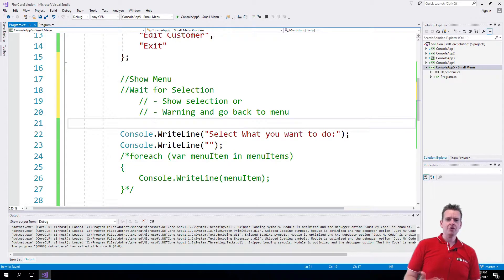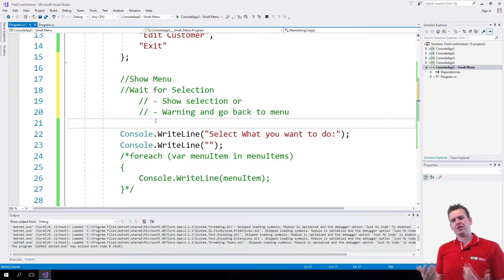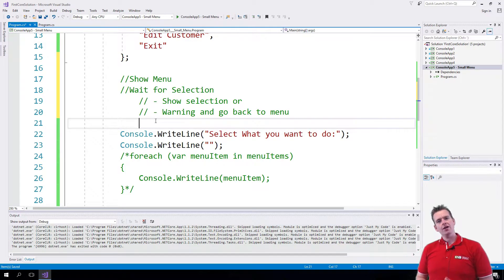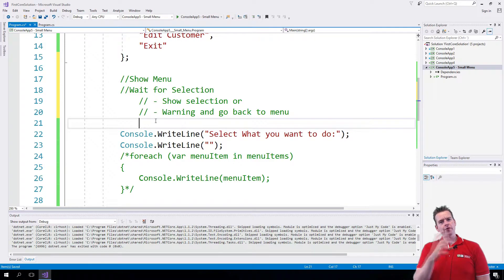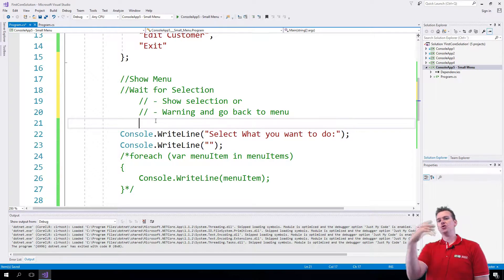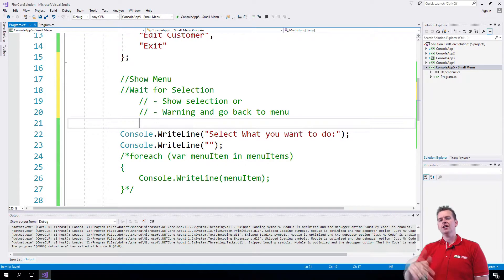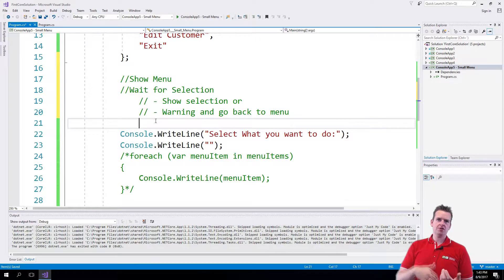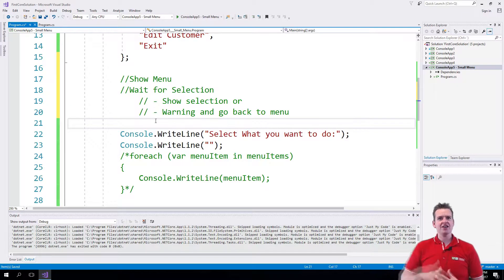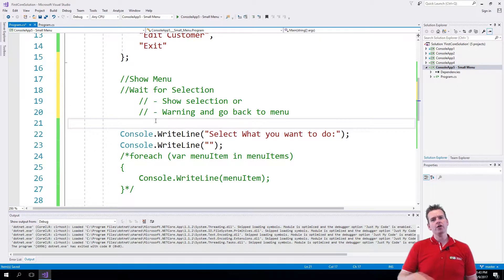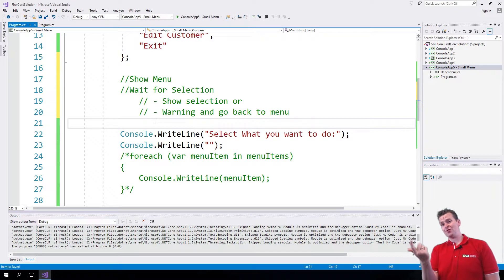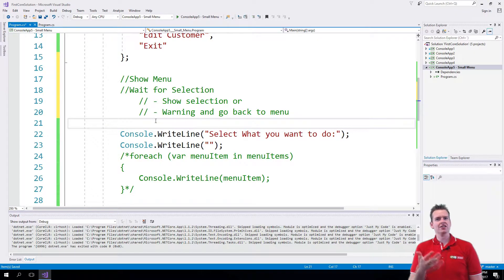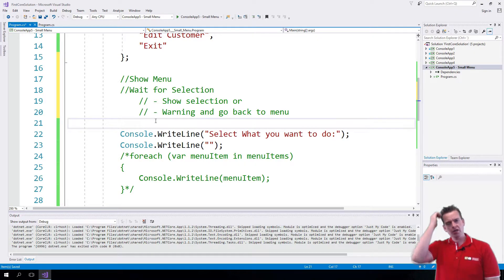Welcome back. It seems we're going to need something like - we already show a menu now. What we want to do is wait for user selection. When they select something, we want to either show their selection, a new menu maybe, or something they have to type in. Or we want to go back to the menu and ask again because the selection was wrong.